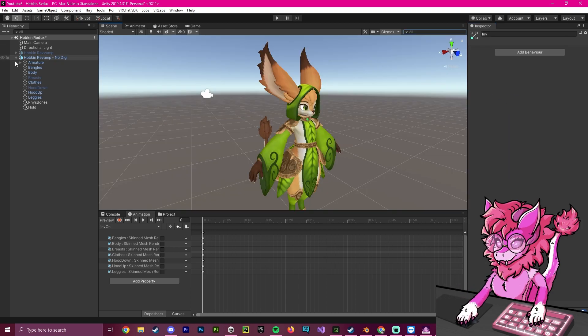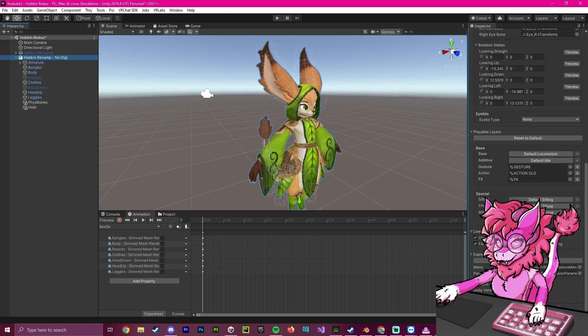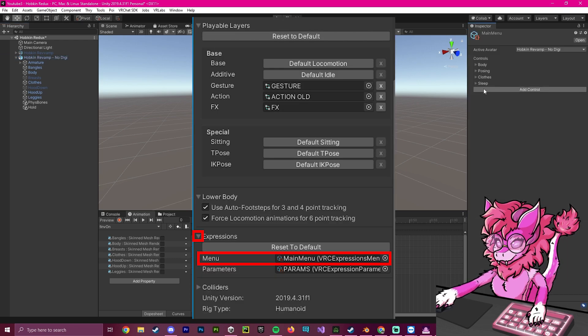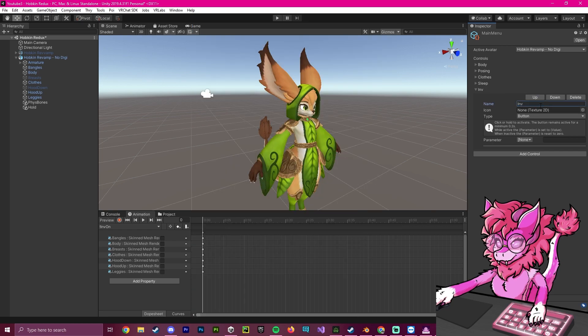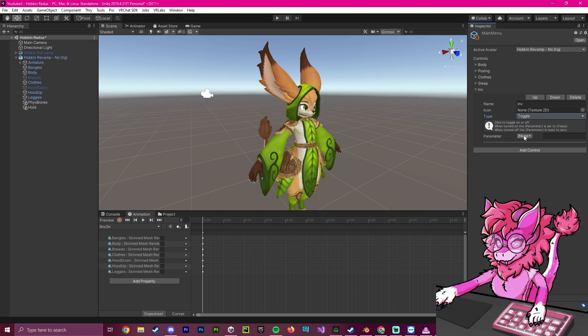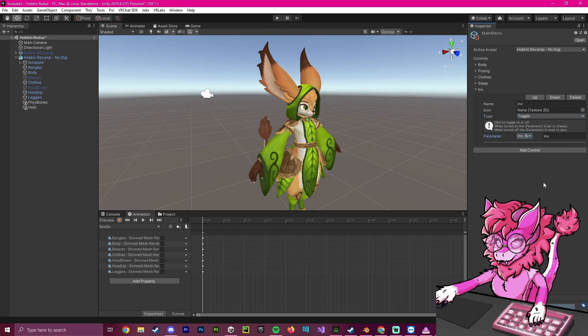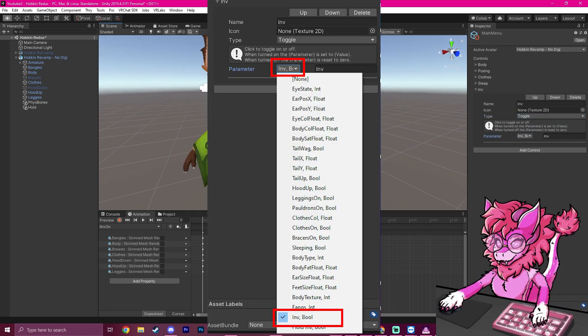Now that that is done, we are going to click here, and we are going to scroll to our menu here, double click. We're just going to create a new control. I'm going to call this INV, and then I'm going to make sure it's a toggle. I'm going to click on parameter INV, and after that is done...